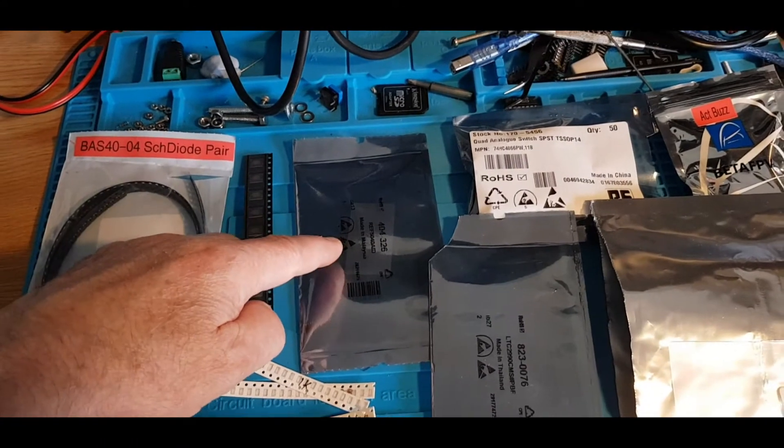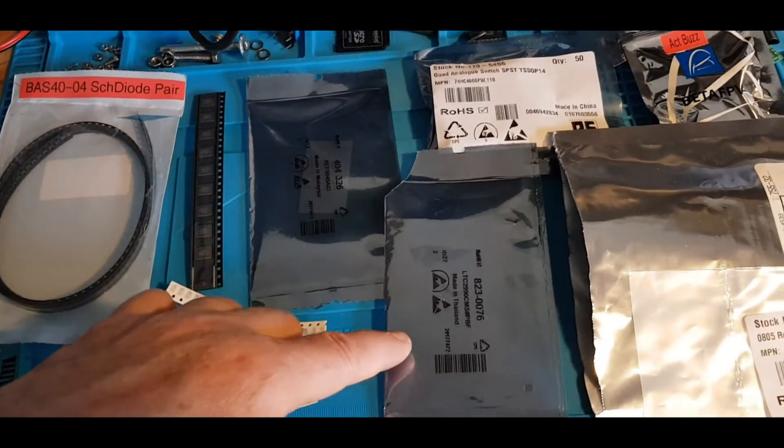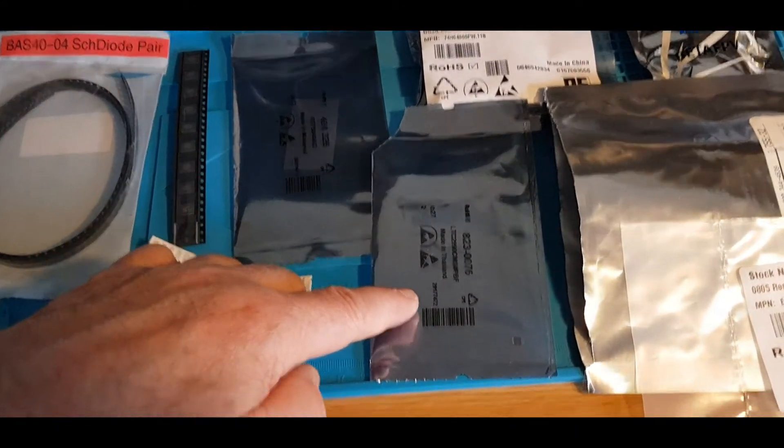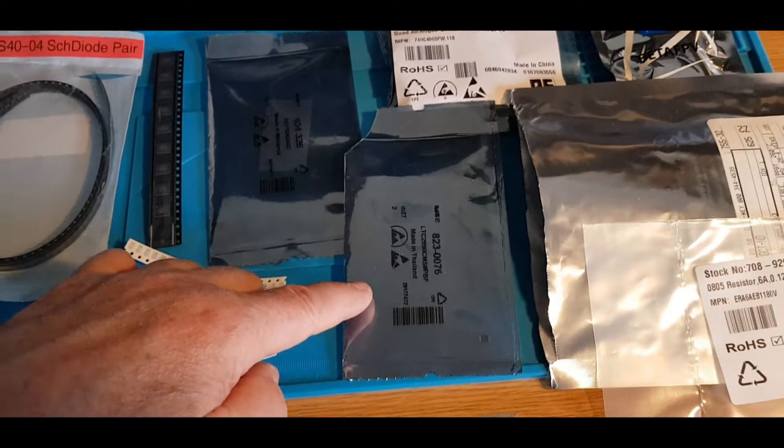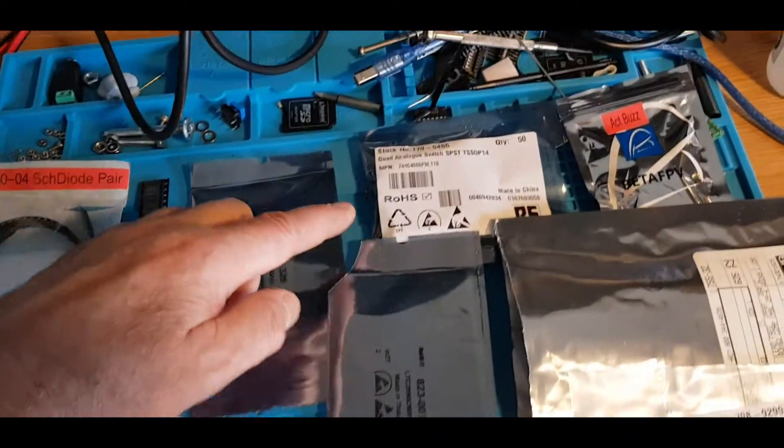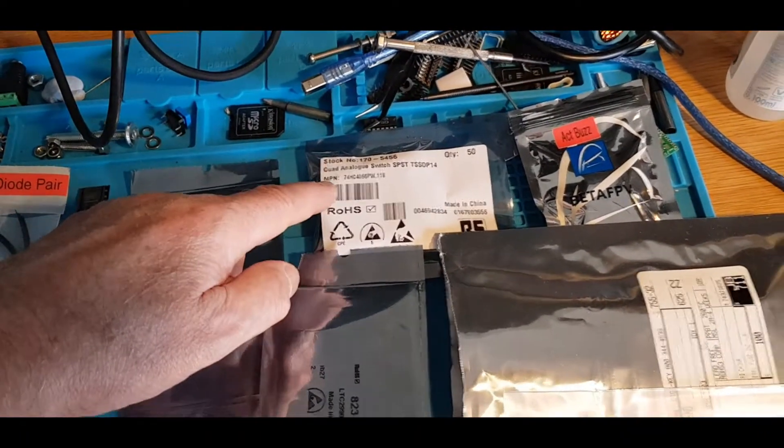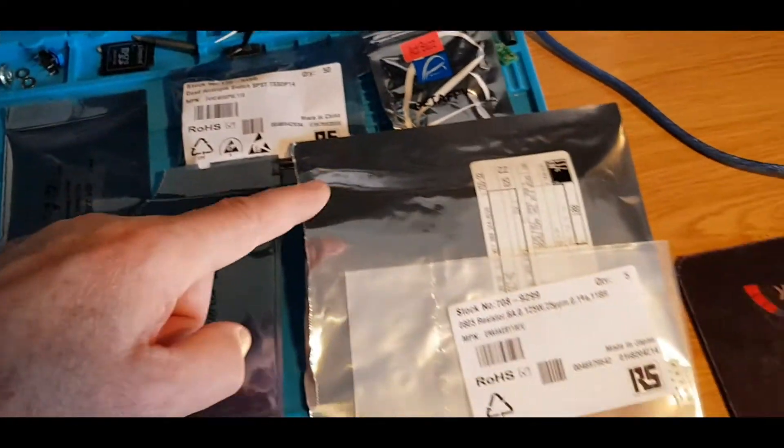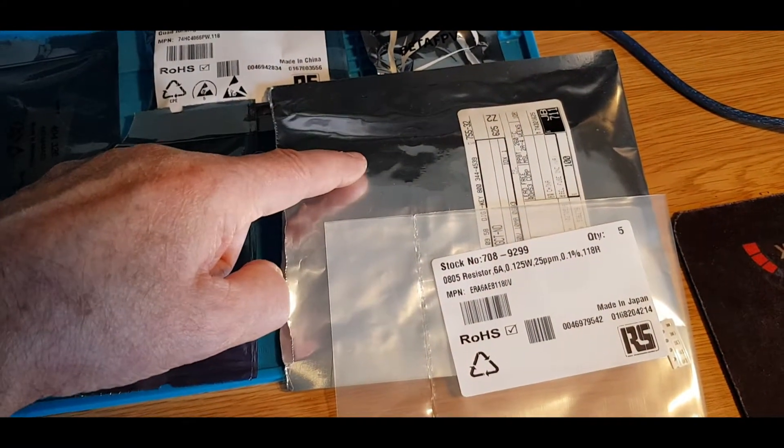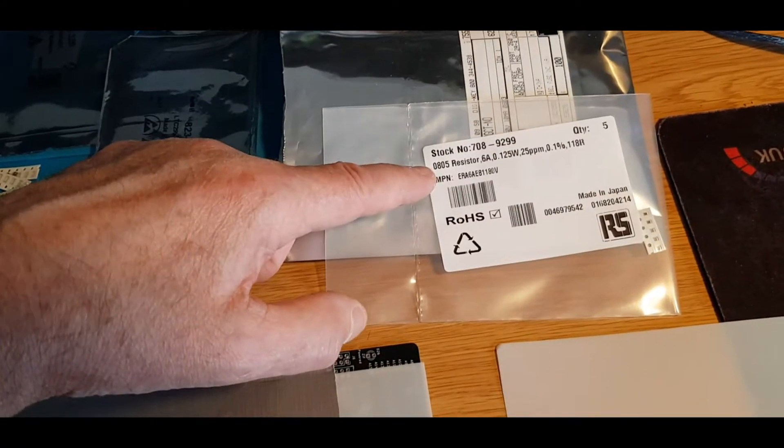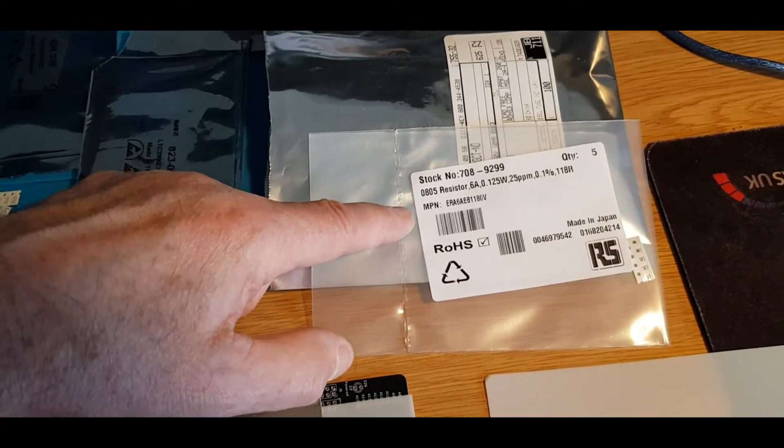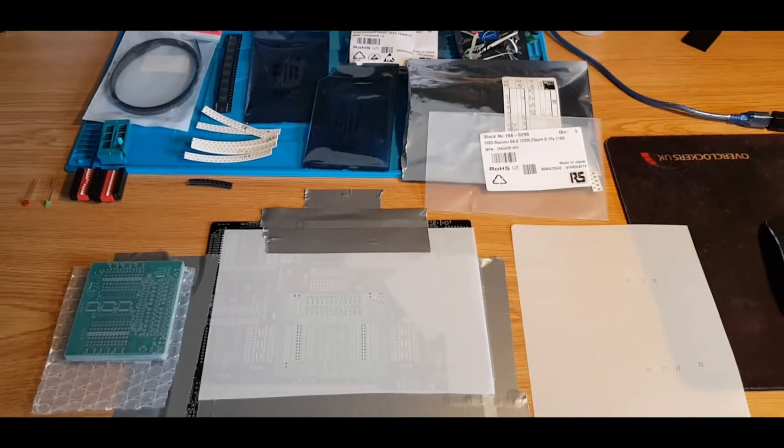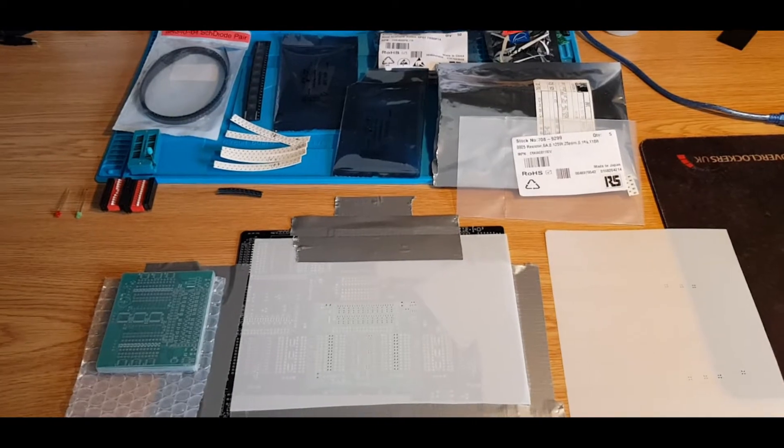We've got the voltage reference, the 14-bit analog to digital converter, quad analog switches, the buzzer, fuses, and precision resistors. That looks like that's all we need.